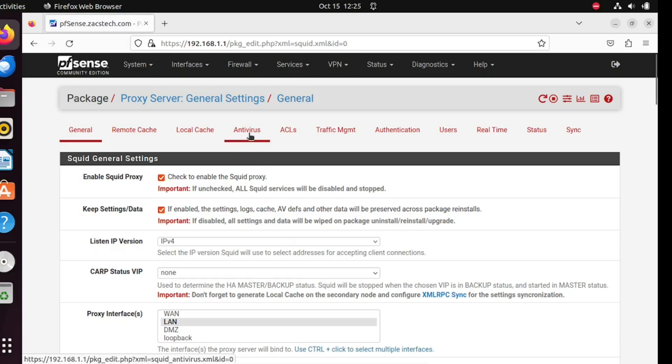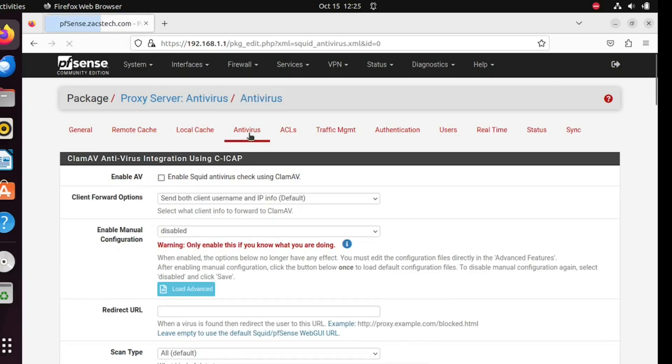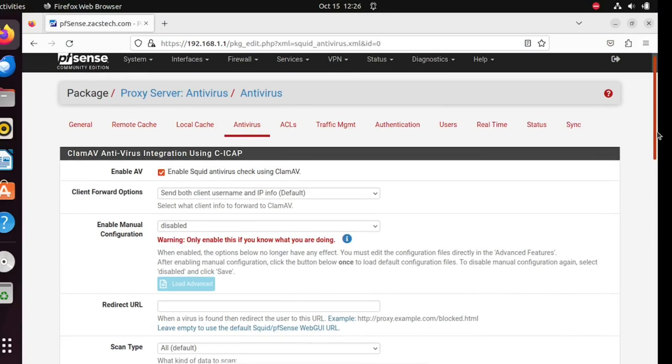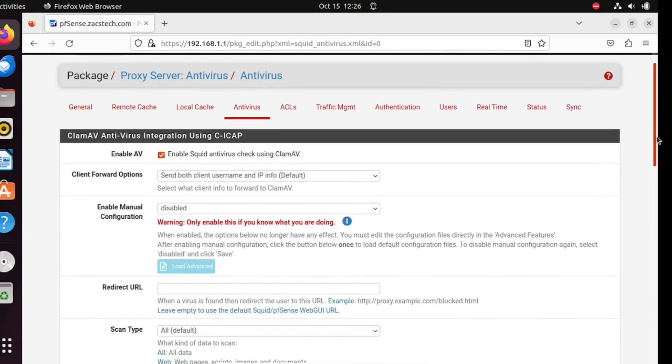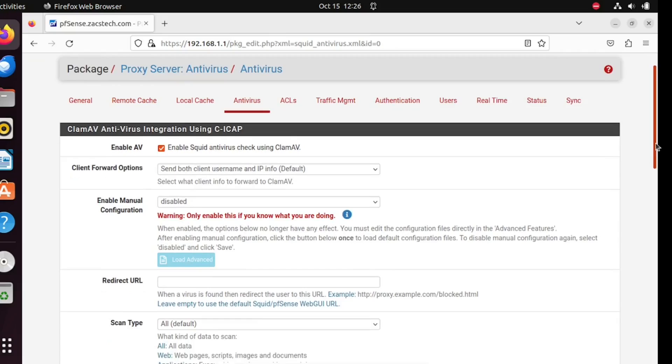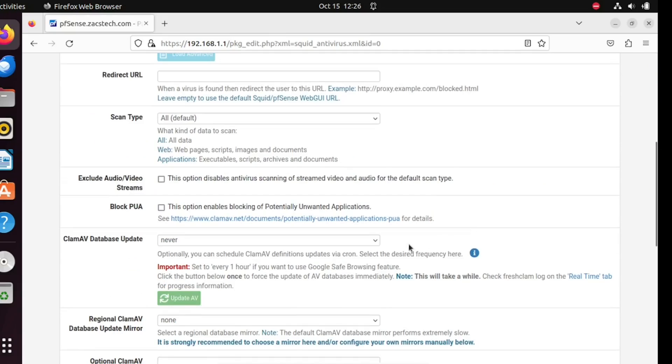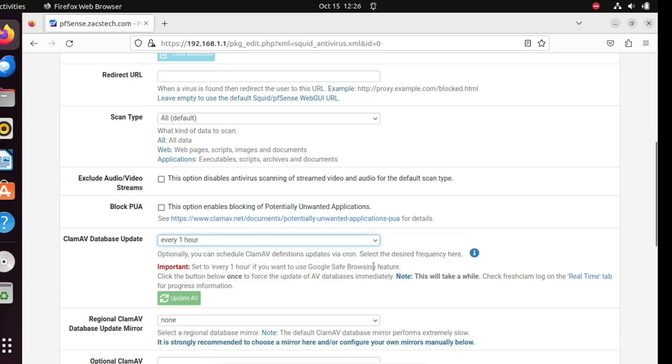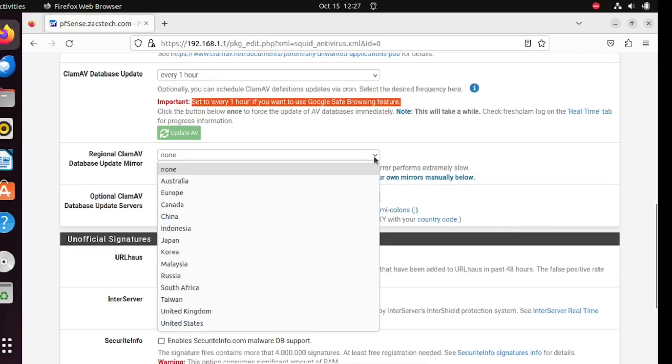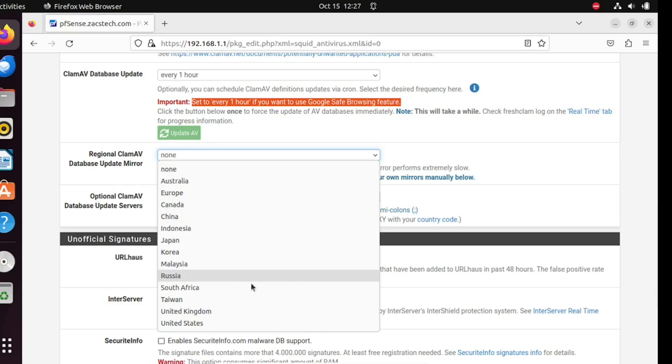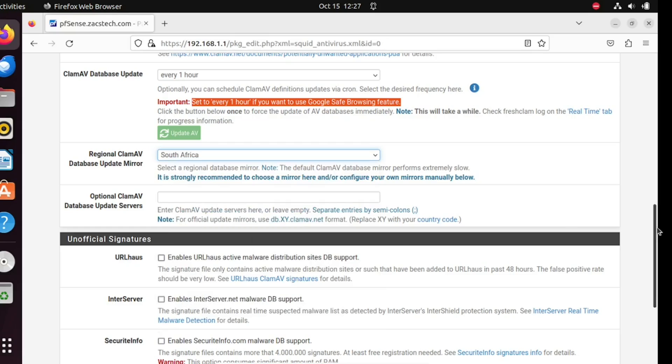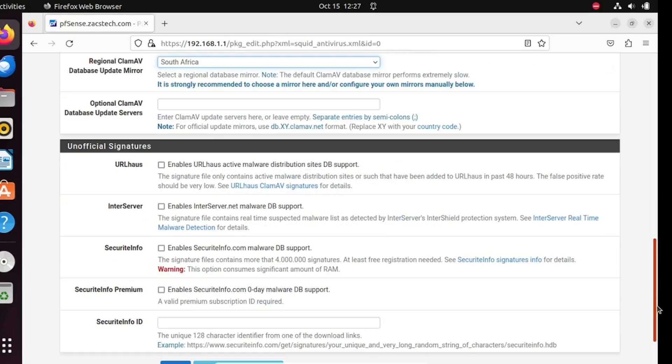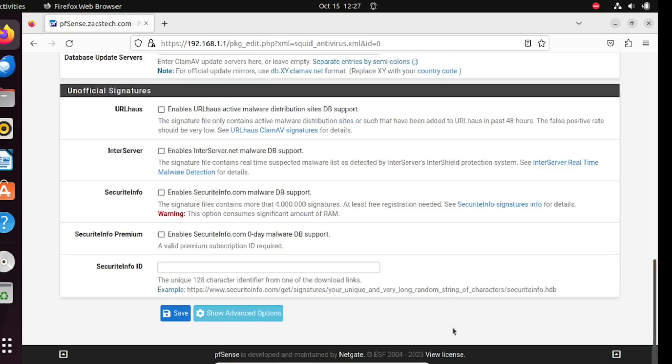You can also enable the antivirus in the proxy server if you want. Set ClamAV database update to every one hour to enable Google Safe Browsing. Set the ClamAV update server to your closest location. Save the settings when done.